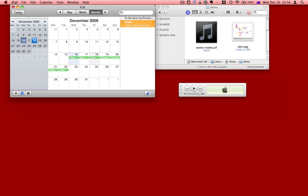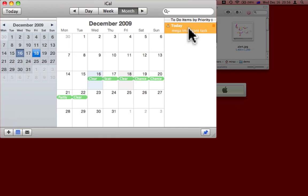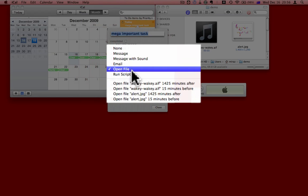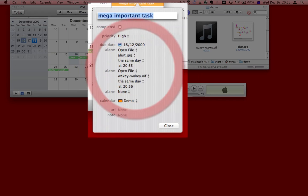Here it is. Remember, edit a to-do item or an appointment, and for the alarm, try Open File. And you can make whatever file suits you.